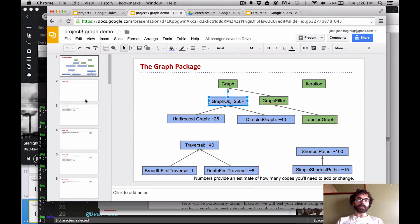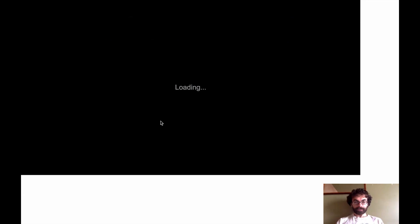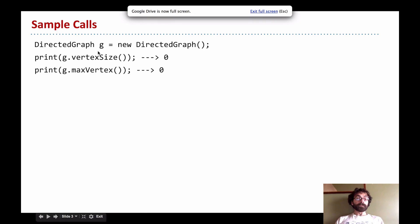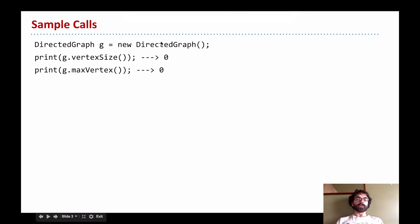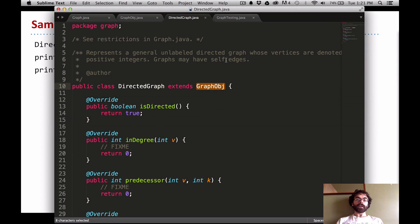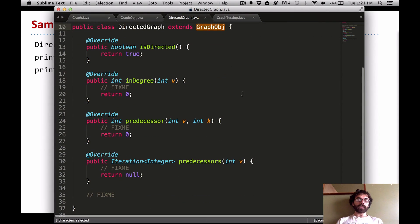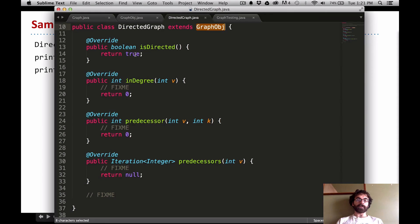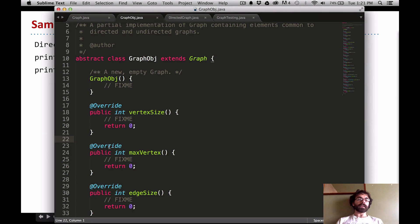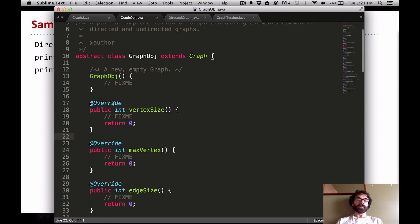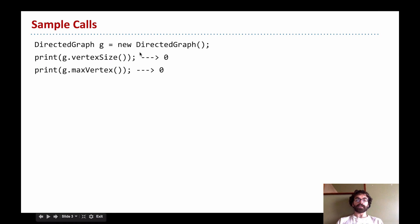Let's jump right into some directed graph examples. When you kick off your program you can say DirectedGraph g = new DirectedGraph(), then query the graph for its vertexSize and its maxVertex. Since DirectedGraph is just a GraphObject and does not override vertexSize or maxVertex, it will get its answer from GraphObject. At the moment it just returns zero, which is actually correct — when you create a new graph it should have zero vertices and the largest vertex number is zero.